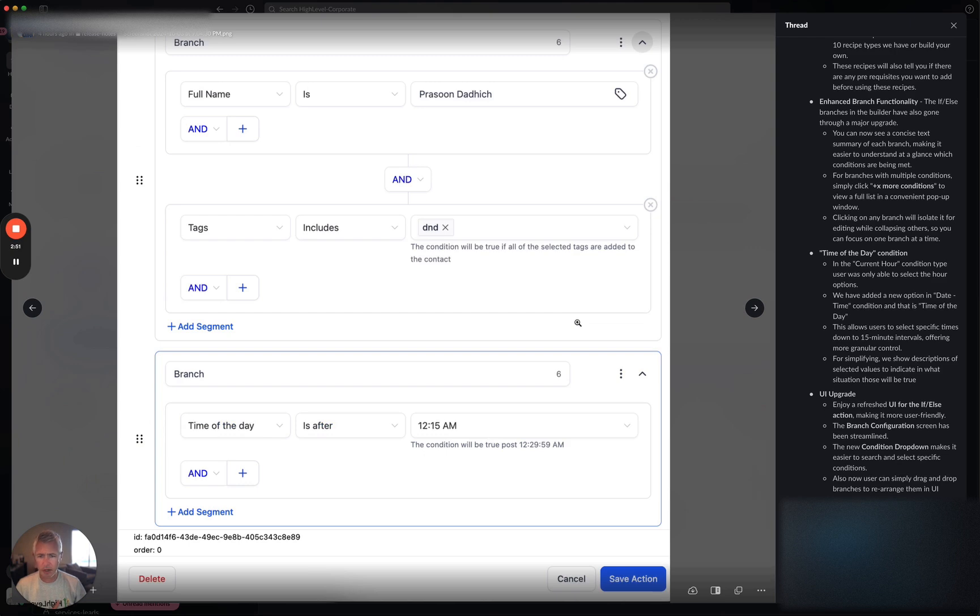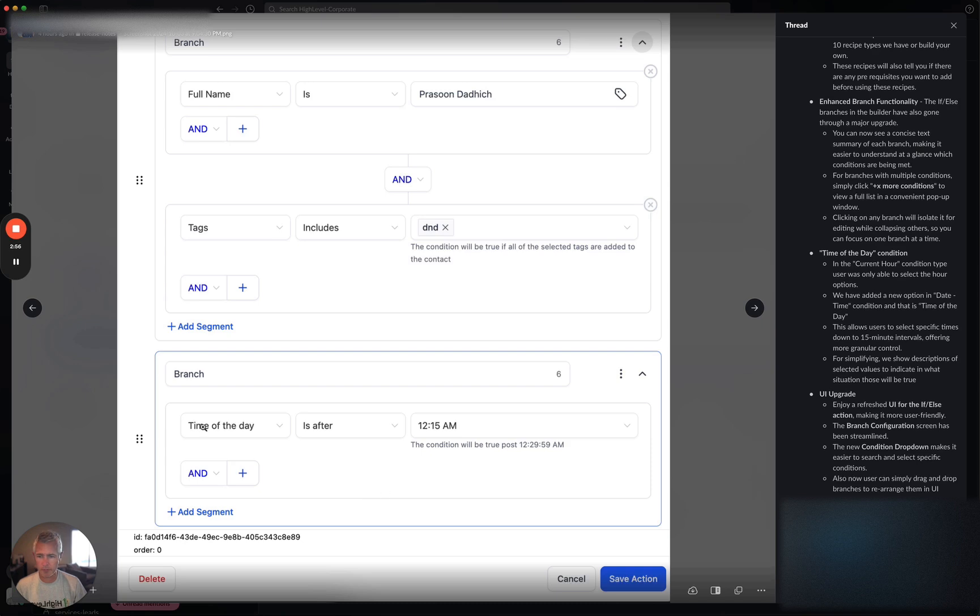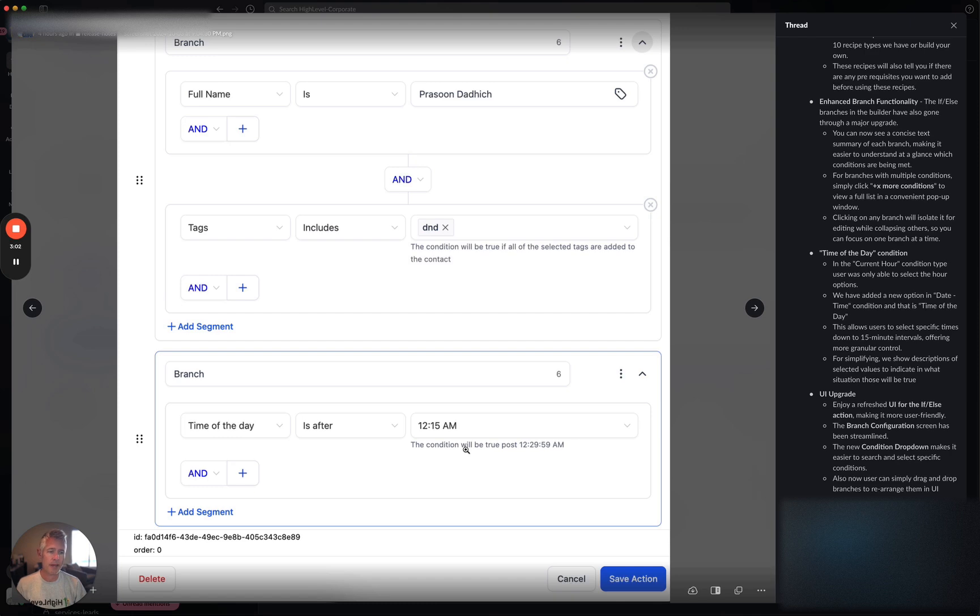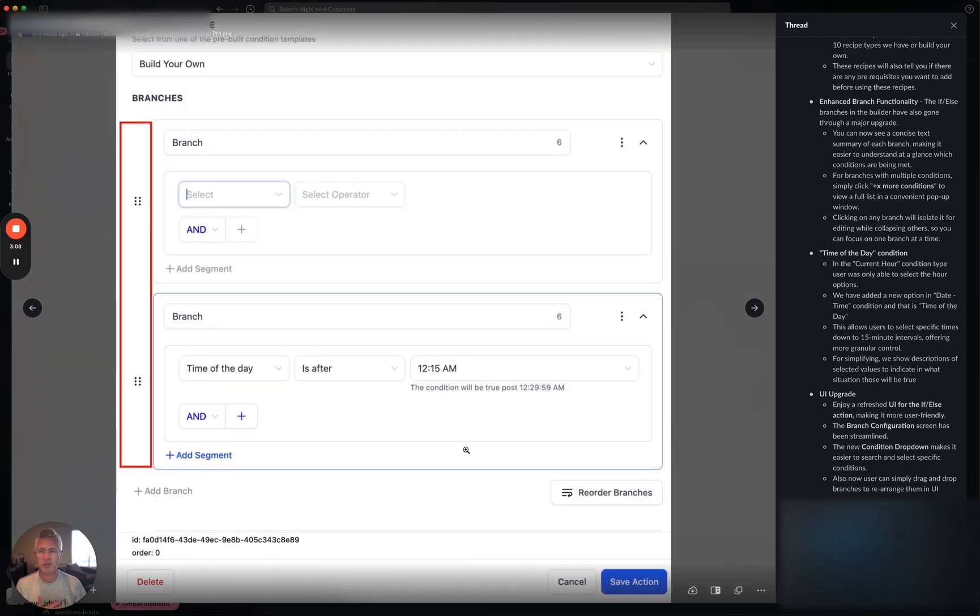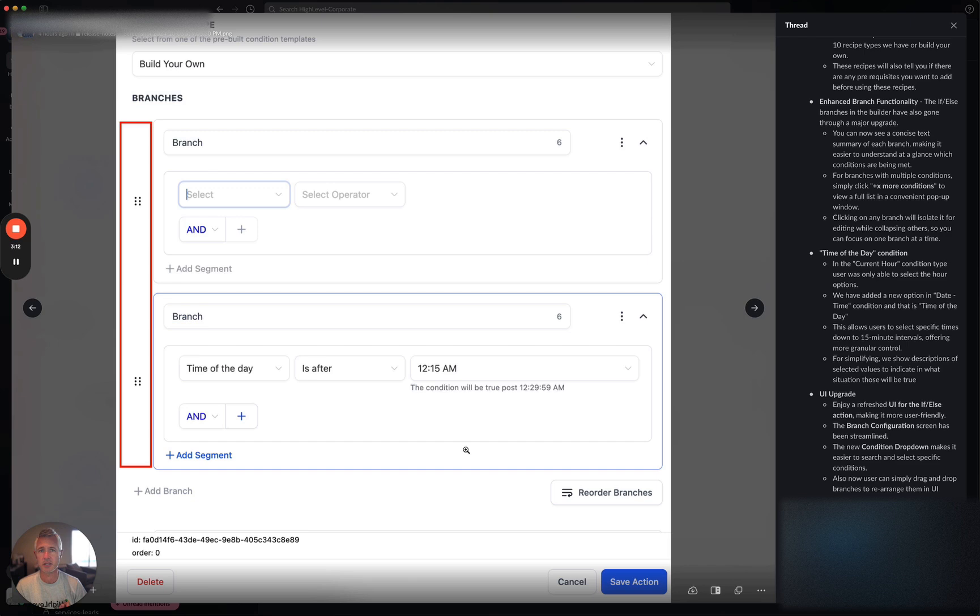This just shows that you can add it to other stuff that you're doing. Also, UI upgrade, refresh UI for the if-else, actually making it more user friendly. Branch condition screen has been streamlined and the new condition dropdown makes it easier. We're working hard on making sure that not only are we adding great new enhancements here, but we're also making it just a lot easier and nicer to use.